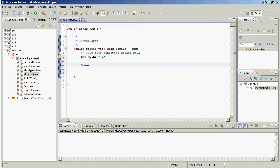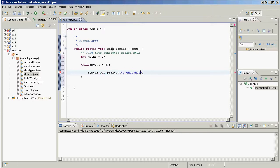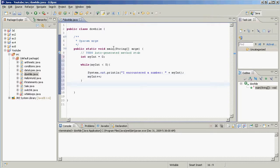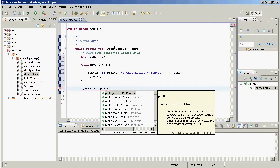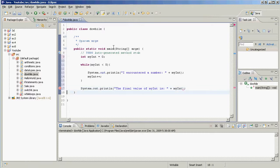I'm going to make a while loop that says: while myInt is less than five. Inside, we'll do System.out.println and say 'I encountered a number' and print myInt. Then we increment myInt by one. At the very end, we'll print 'The final value of myInt is:' followed by myInt.